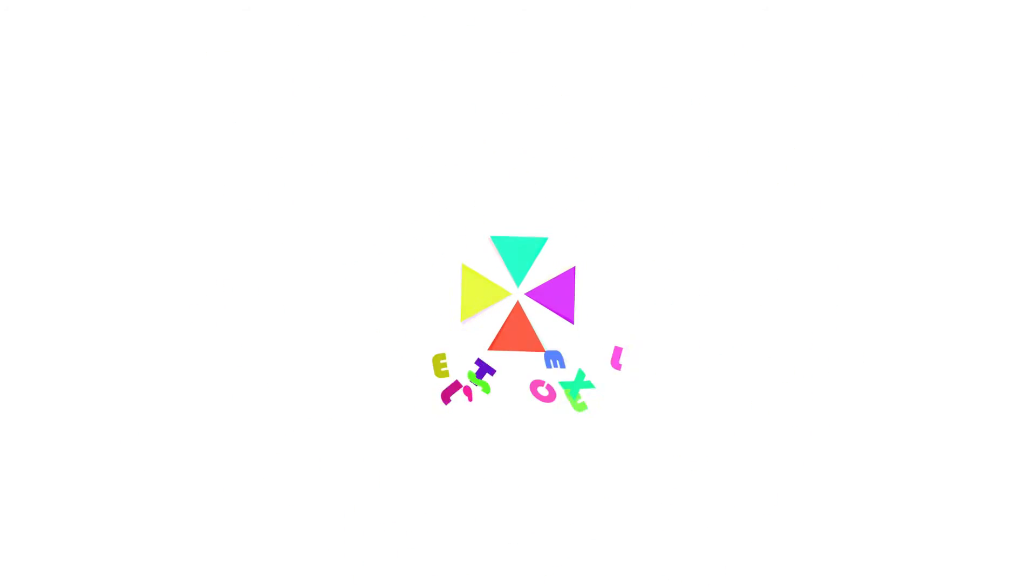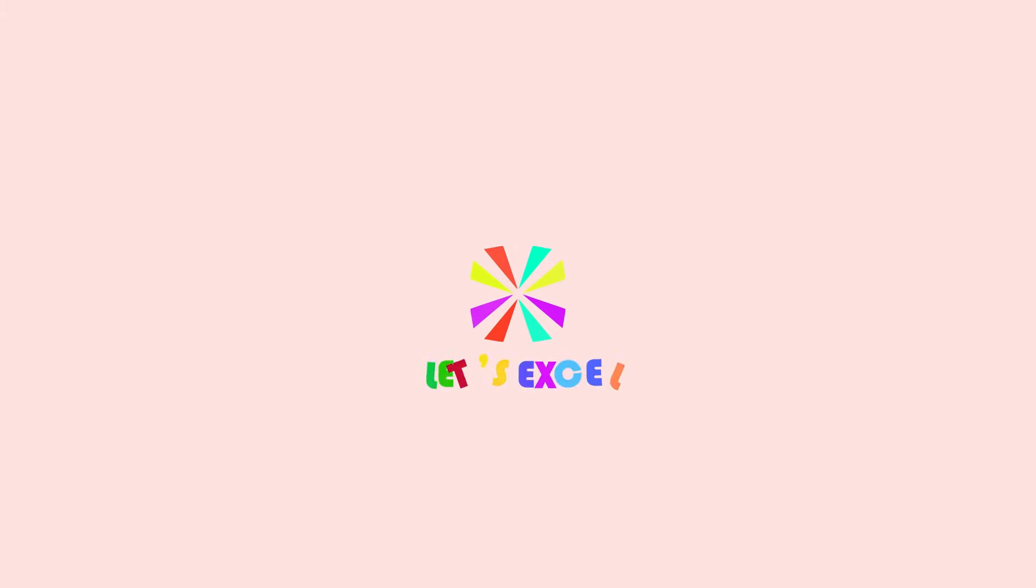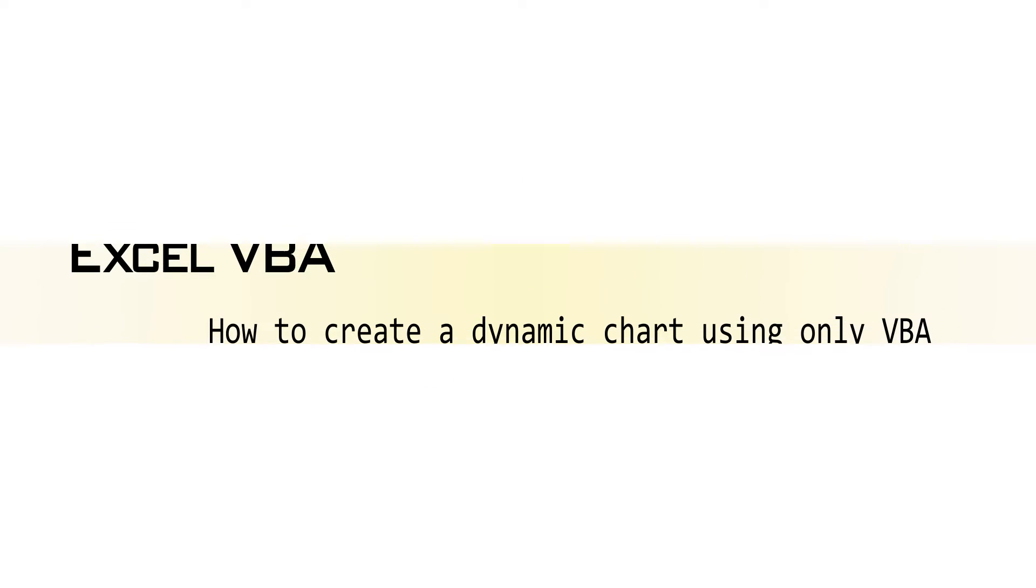Hello everyone. In this video, I'm going to talk about how to create a dynamic chart using only VBA.